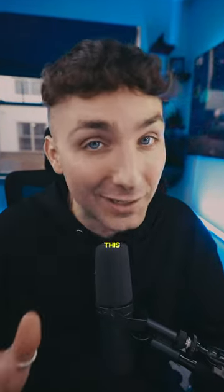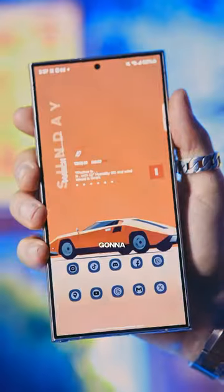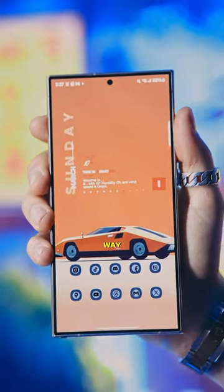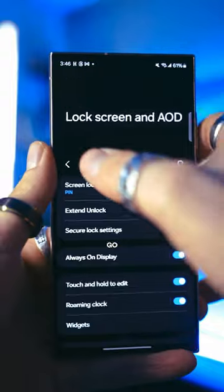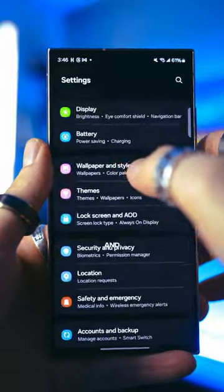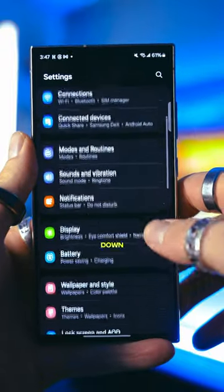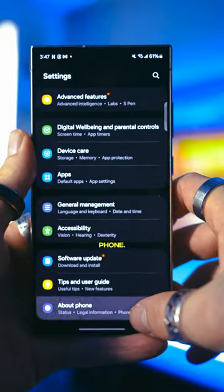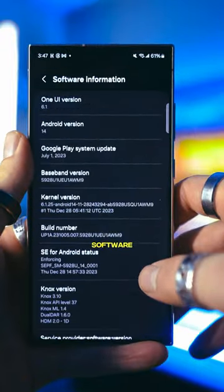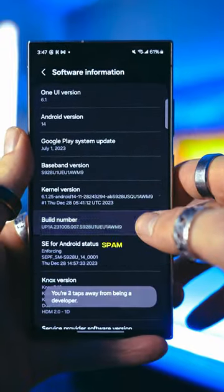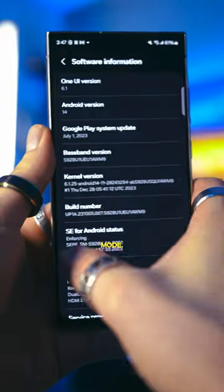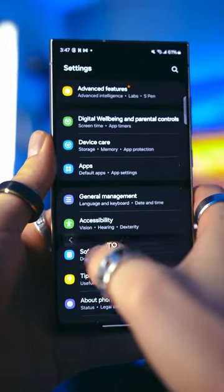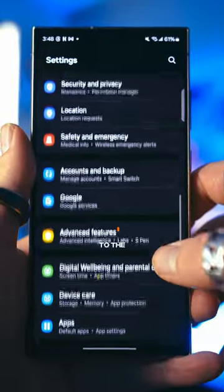If you have an Android, give this a try — this is going to make your phone feel way smoother and faster. First, go to Settings and scroll all the way down to click About Phone. Now tap Software Information and spam the Build Number until you unlock Developer Mode.